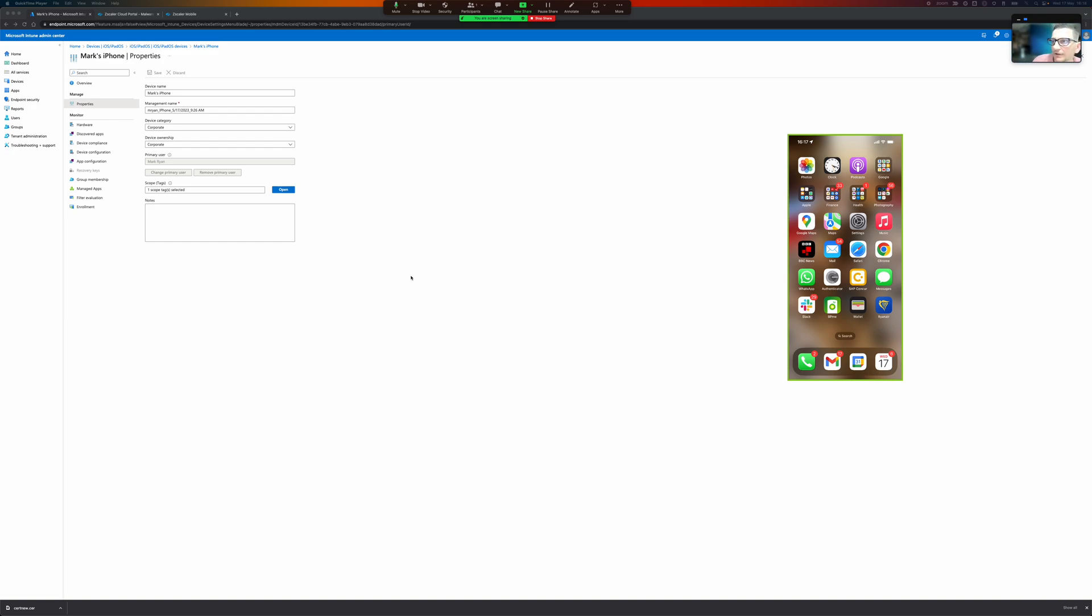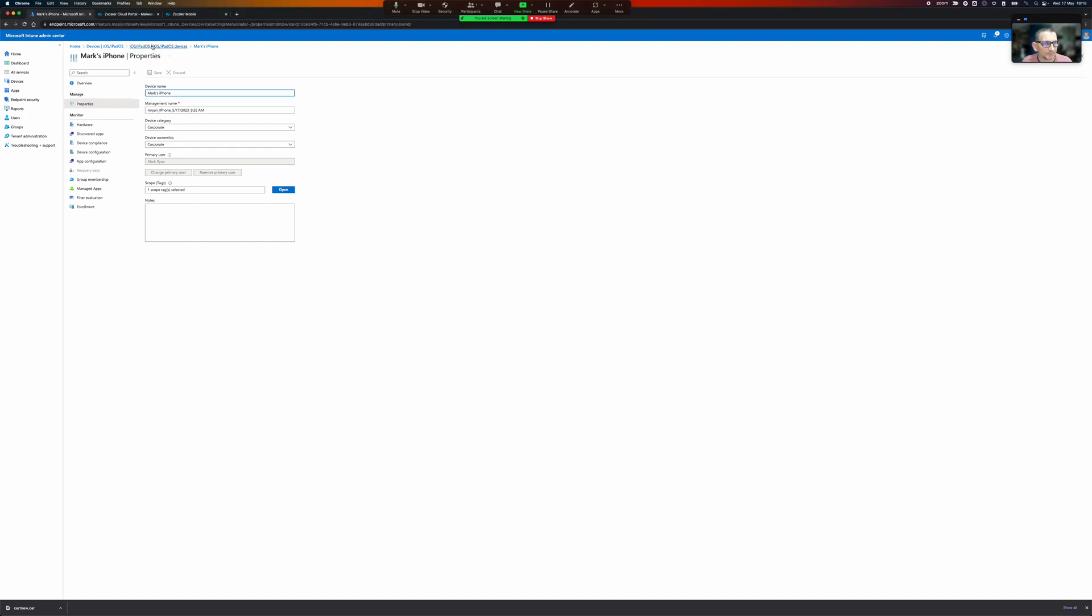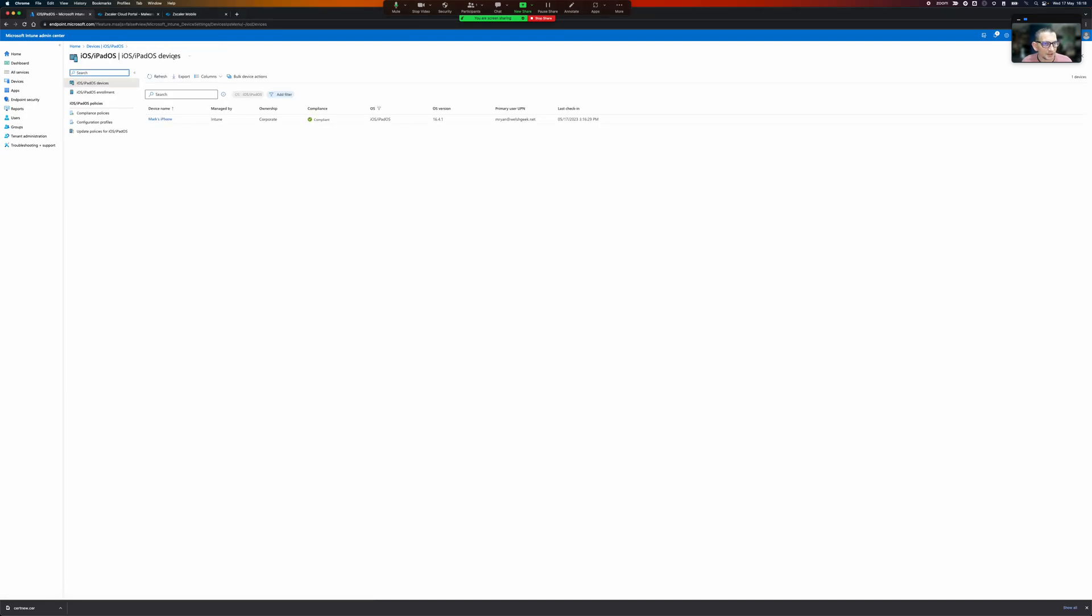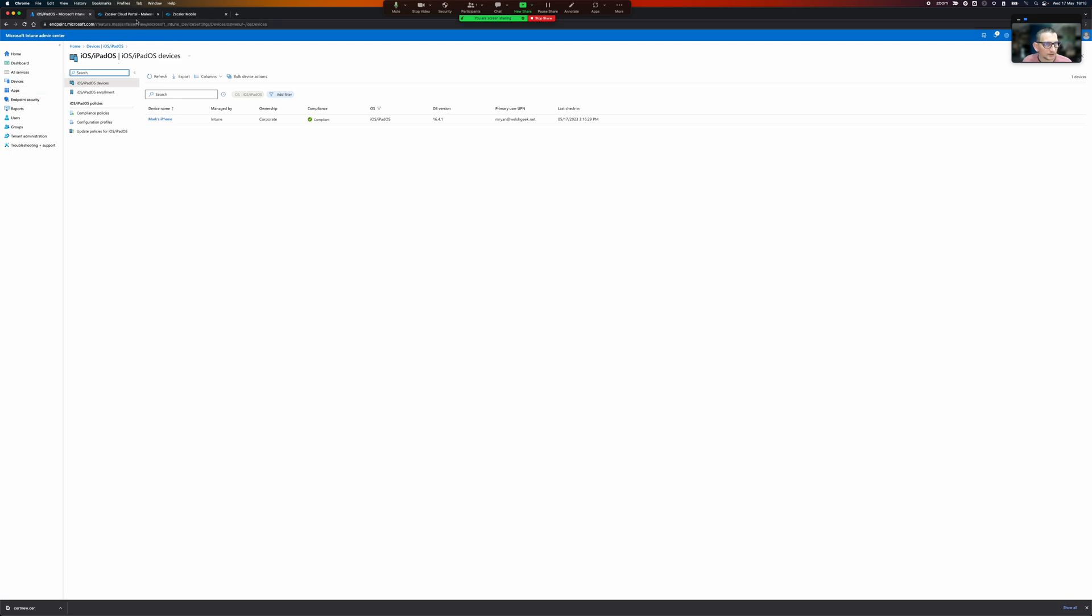Okay, so you see me in the top right hand corner. So what I'm going to do is just run through using Zscaler mobile portal as the IDP and how to enroll corporate devices in Intune.